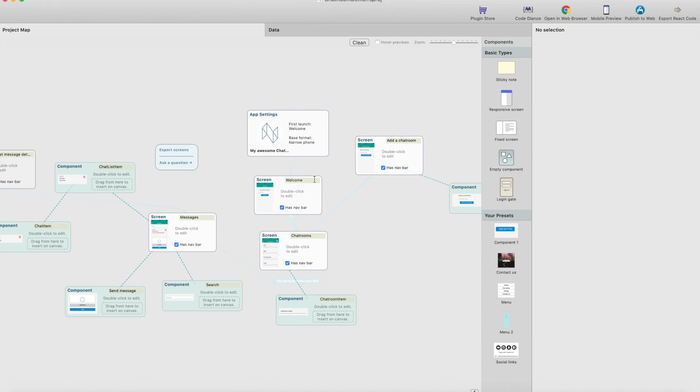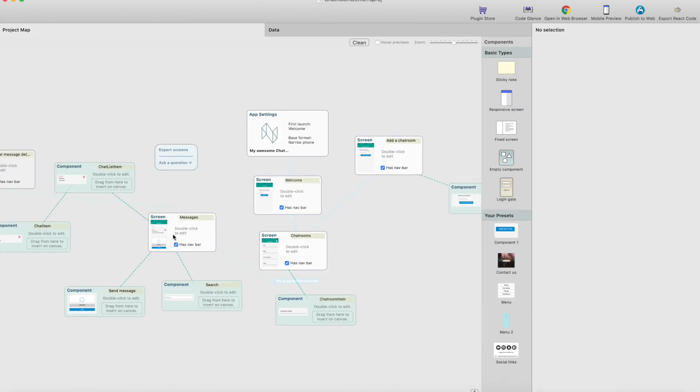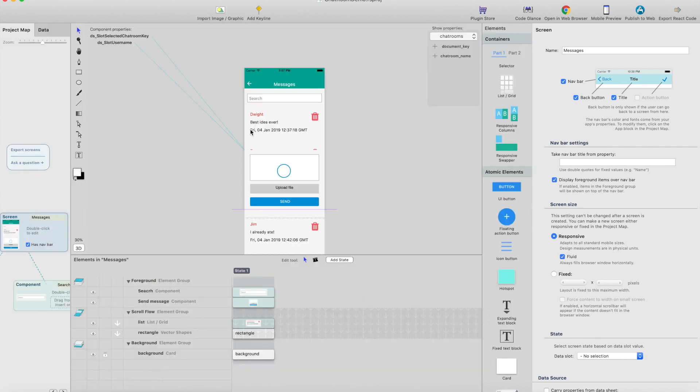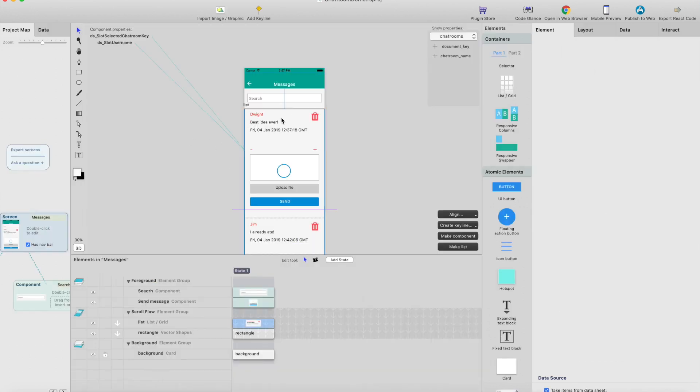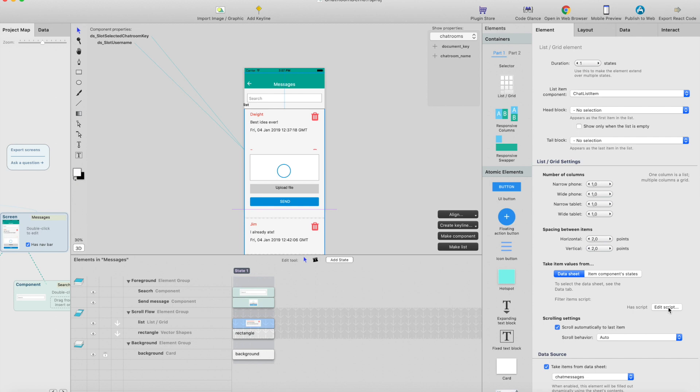I have this chat app that we've created in previous episodes on the YouTube channel. Here's a list of messages, and if you want to filter the list or sort the list or do something like that, you can do it on the client side by creating a script.